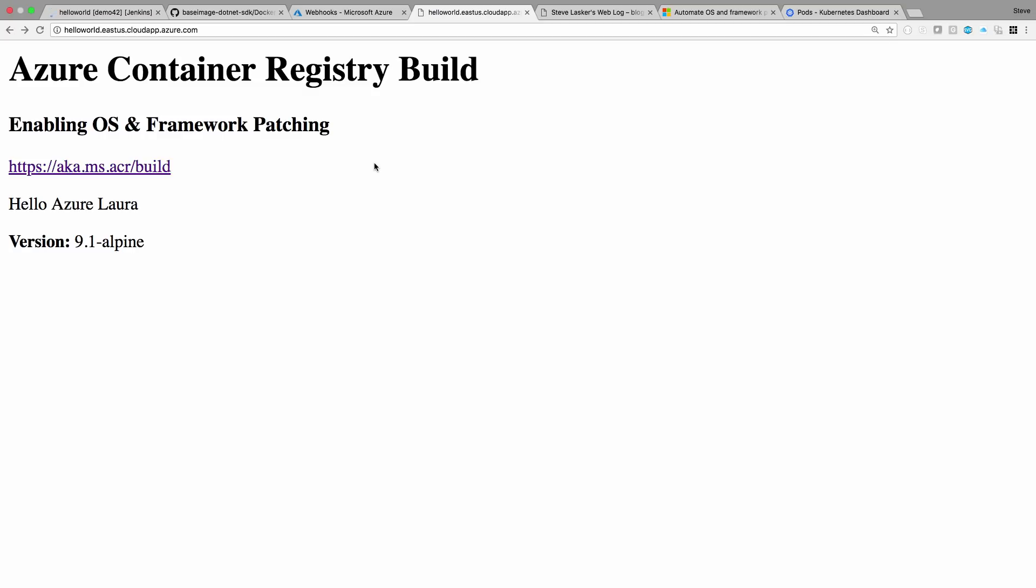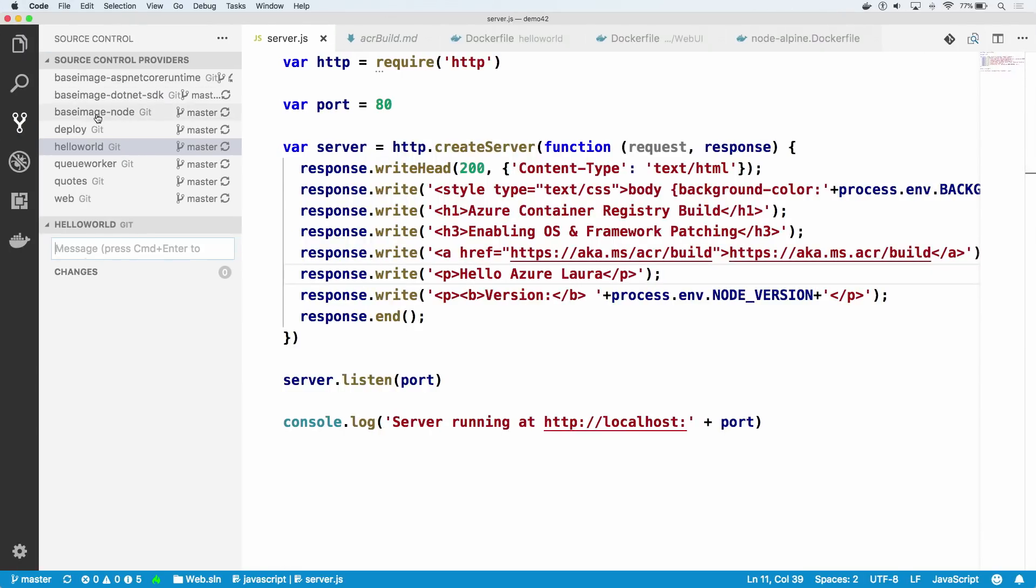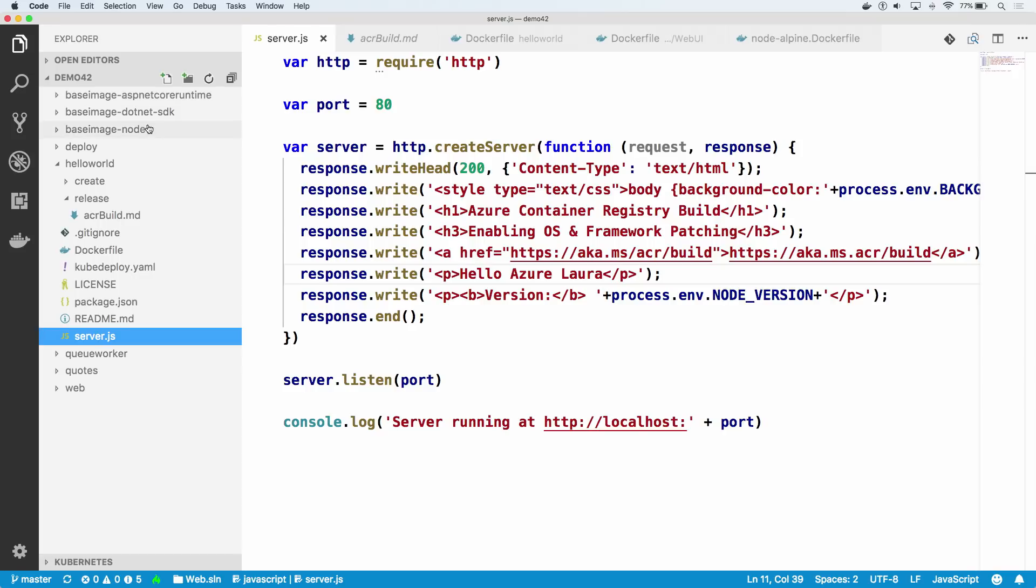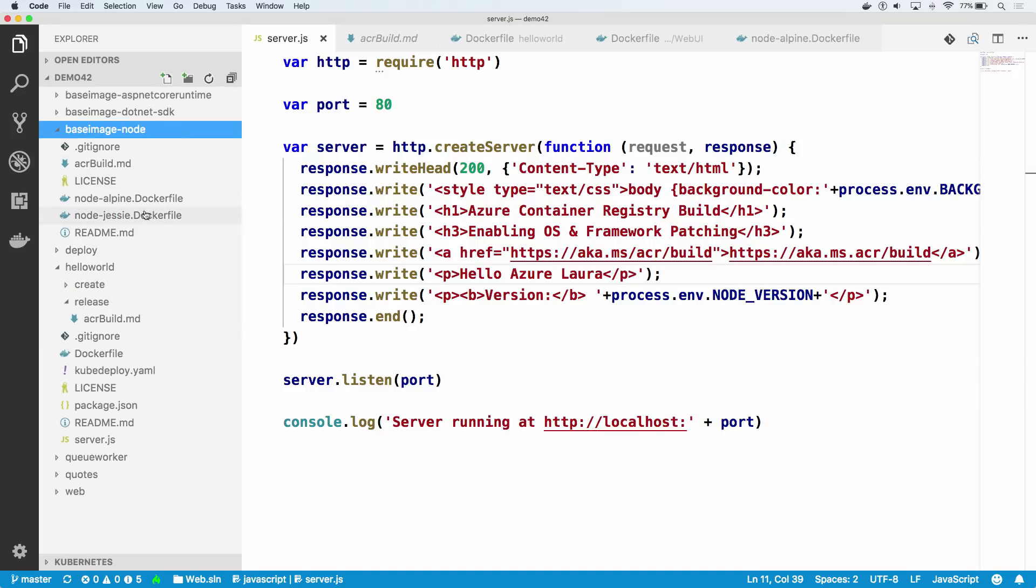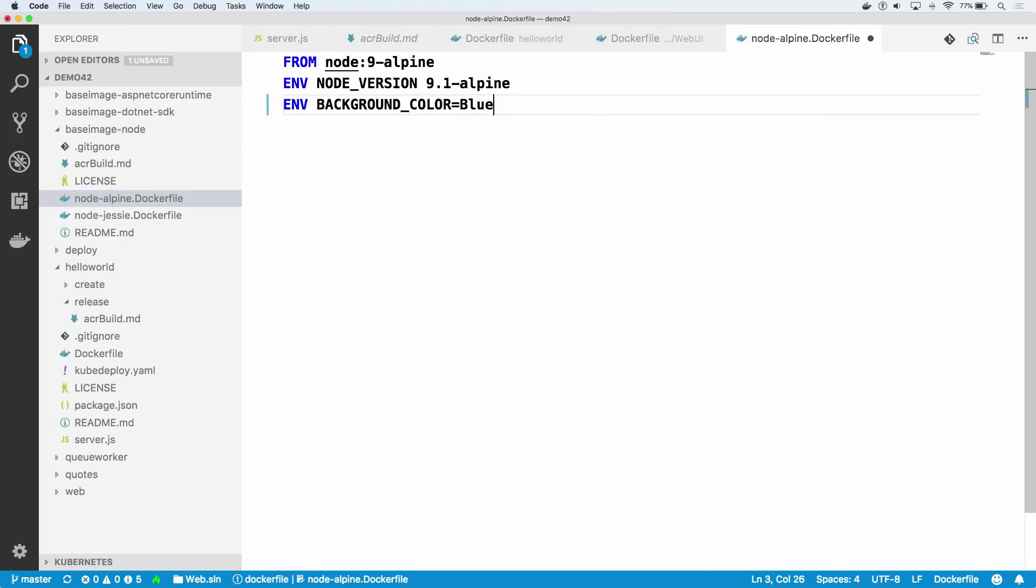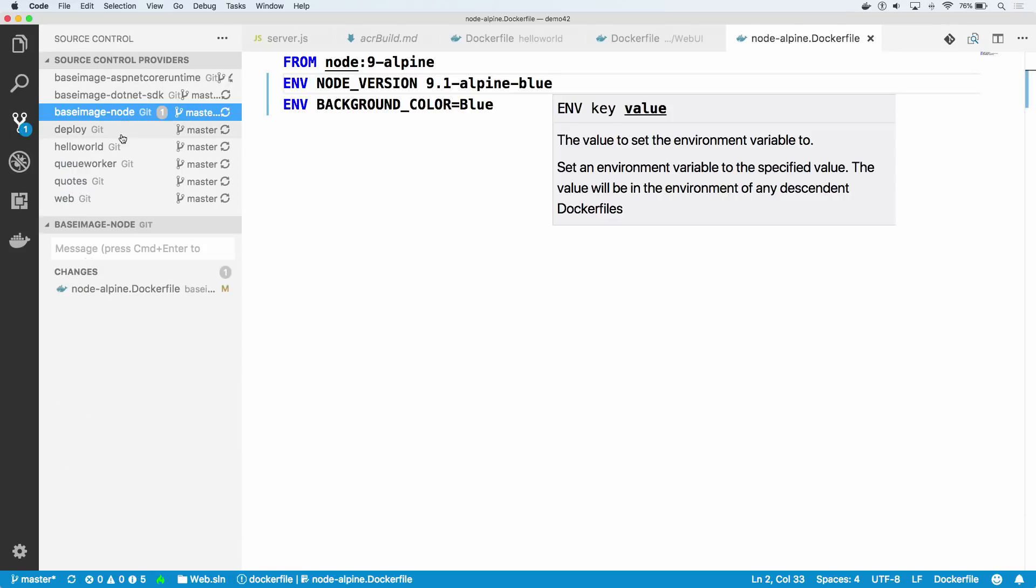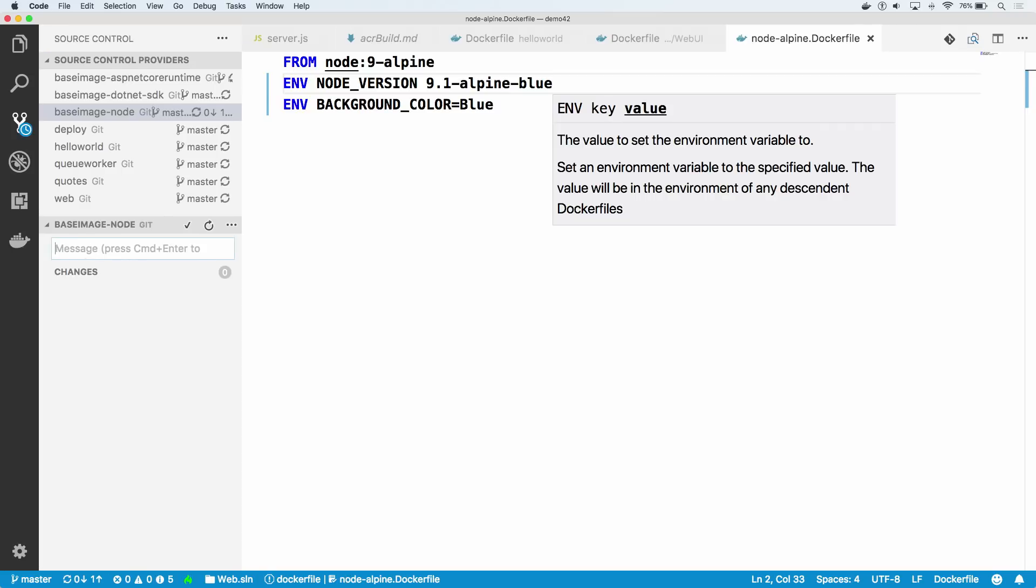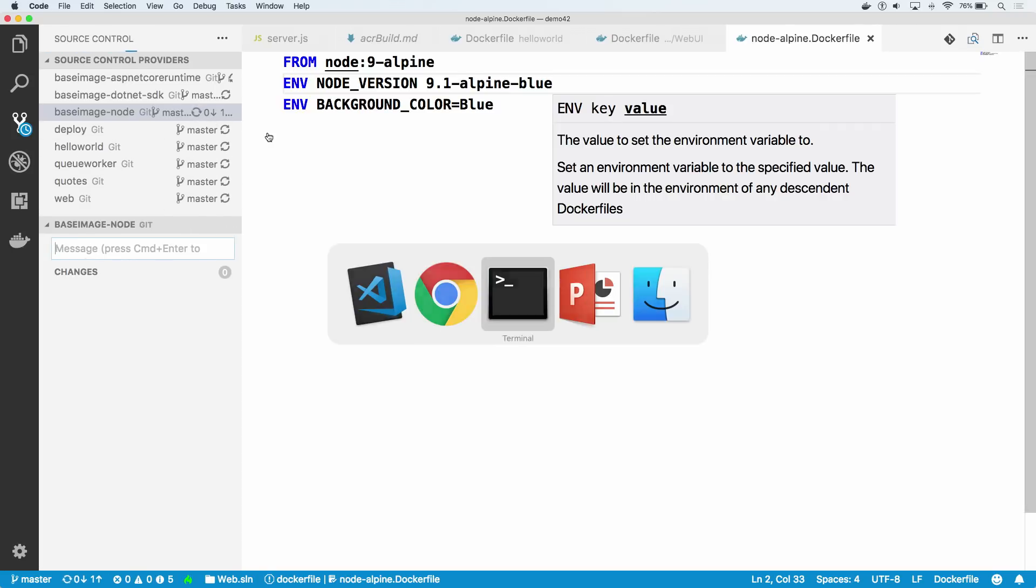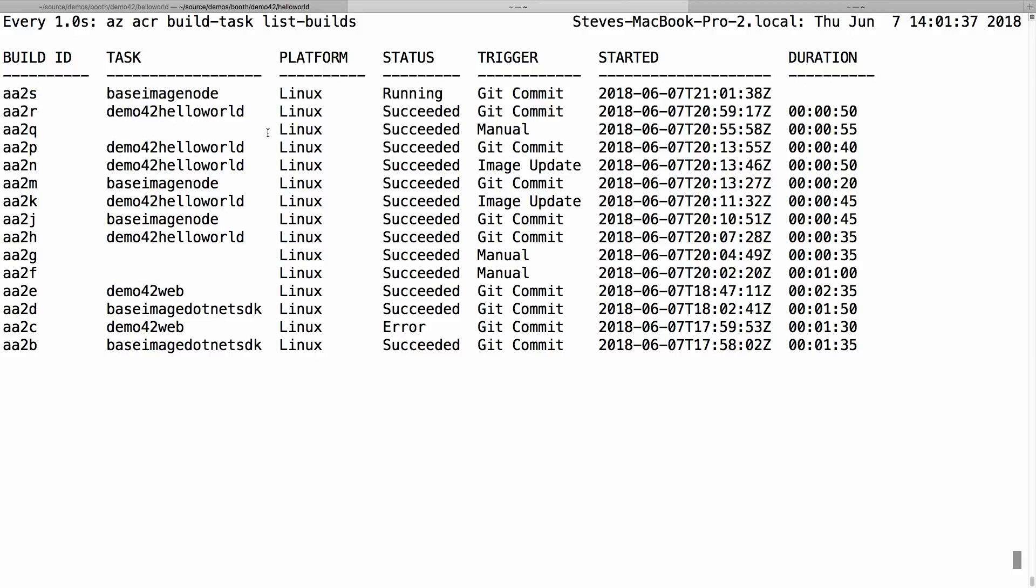The next step is, let's show that base image update scenario. I happen to have the base image here, but of course this is probably on Docker Hub or it might be your corporate image. If I just simply change this and commit, new version, as we're watching our build tasks, we'll first see that base image itself has got a build task associated with that. That's a standard git commit, nothing magical there. But that demo42 hello world, because it was tracking that, will automatically trigger as a result of that.